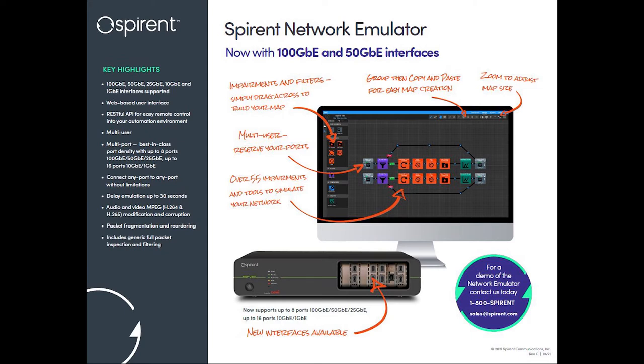The rise of 100 Gigabit data center and cloud applications creates a need for higher port density. Only SNE can answer the multiple 100 Gigabit port conundrum.